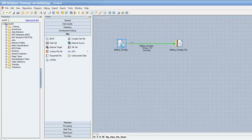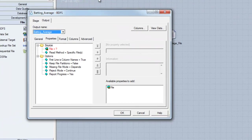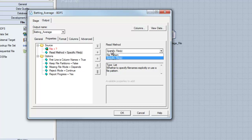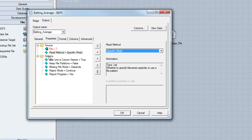Let's see how to use the stage as a source, or how to read files which exist in Hadoop. First we'll open up the Big Data File Stage. If you've used DataStage in the past, you'll notice that most of the properties in the Big Data File Stage are very similar to the Sequential File Stage. Our read method can be specified either as a specific file or as a file pattern. Underneath the options section, we have some additional properties which are also familiar.